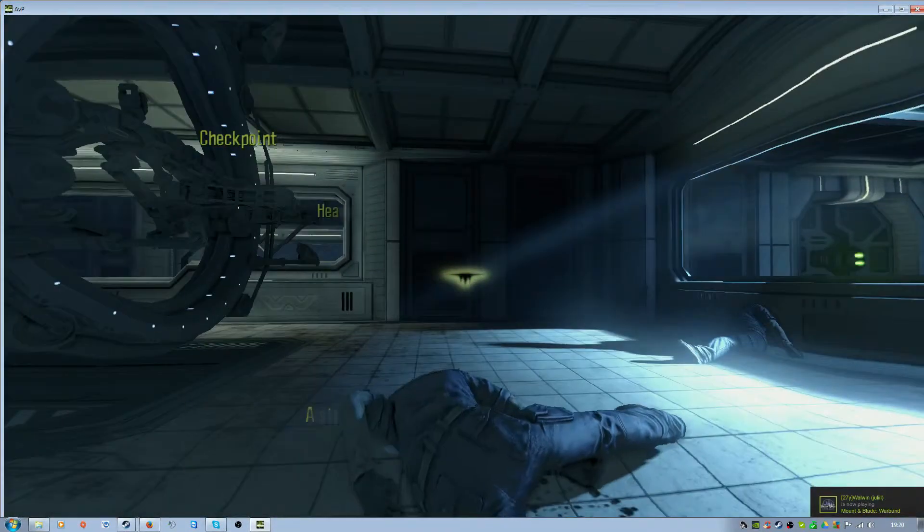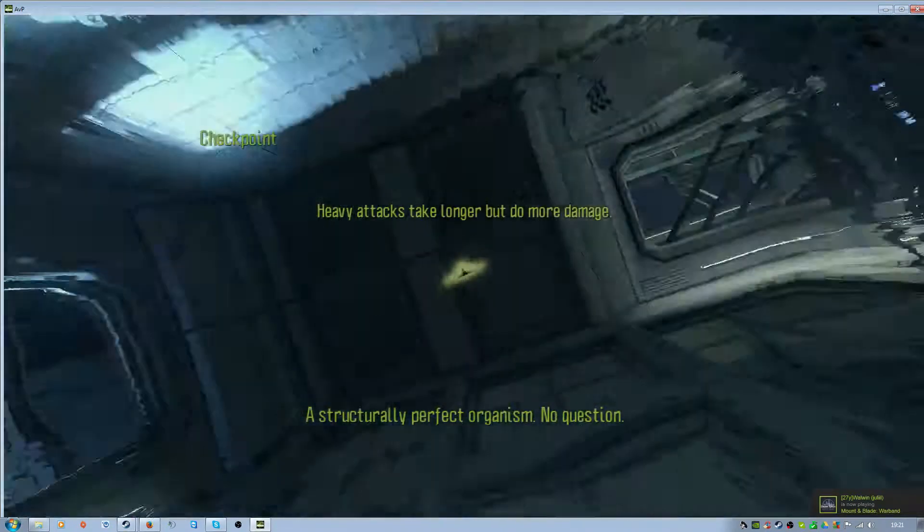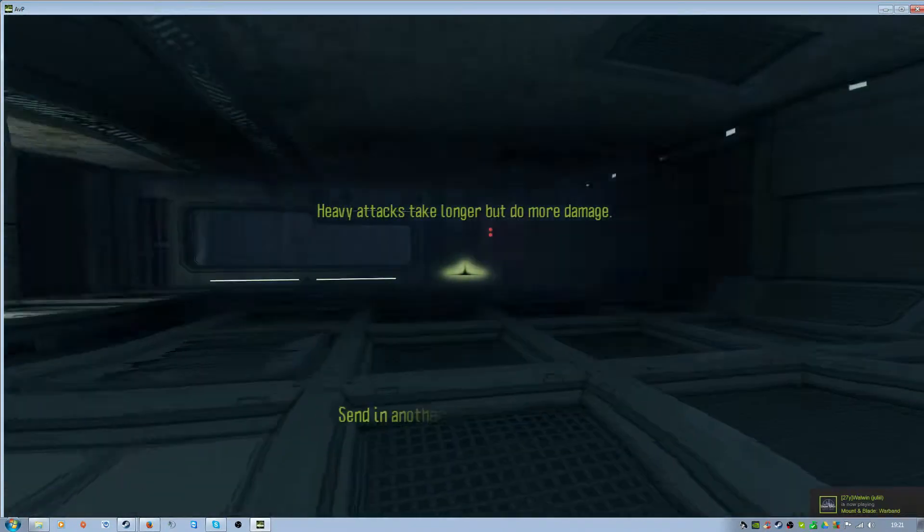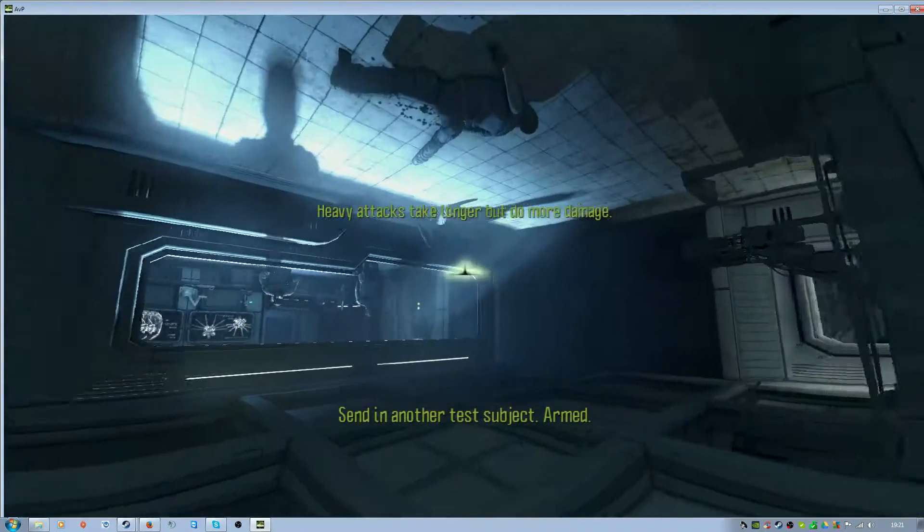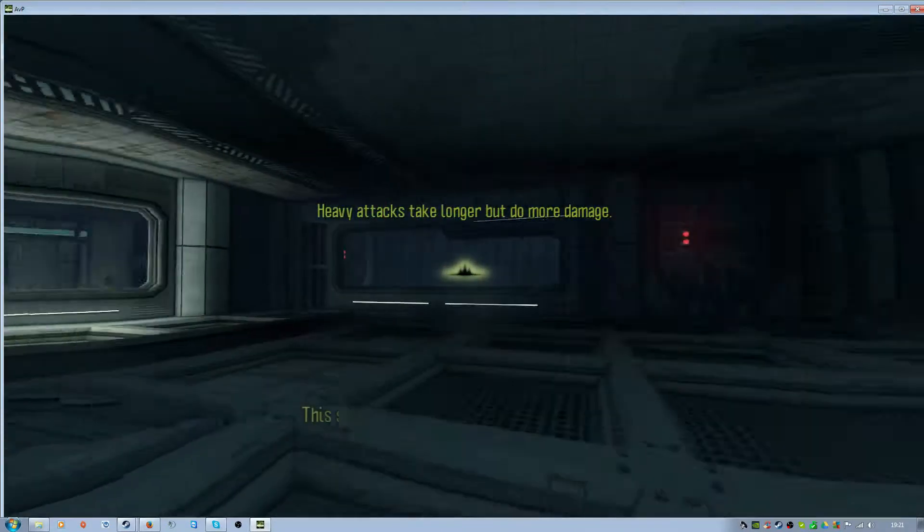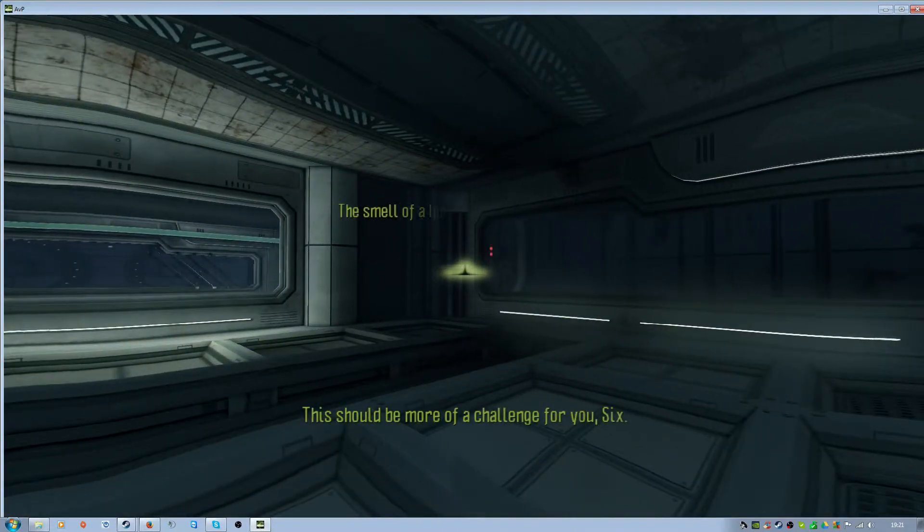What a structurally perfect organism. No question. It should be more of a challenge for you, Six.